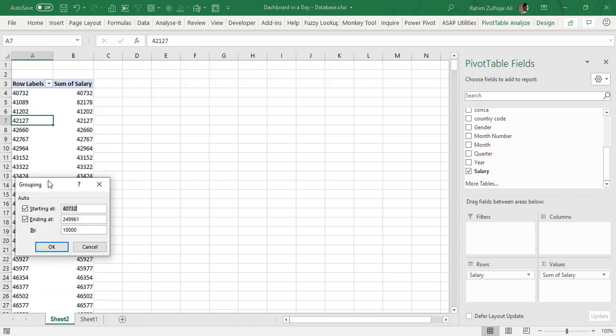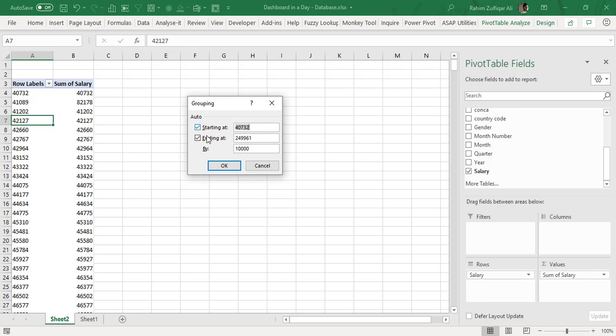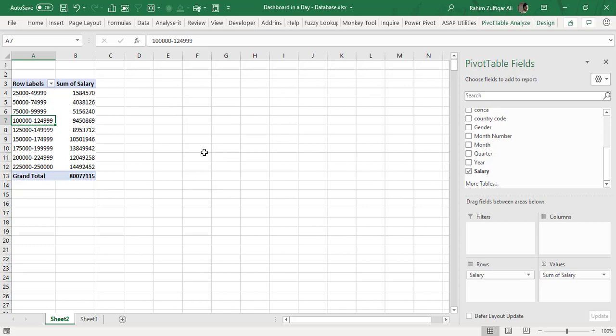So when you click on it you can define a starting number, for example I want to start with 0 and ending at let's say 250,000 and the gap will be or the range will be 25,000.